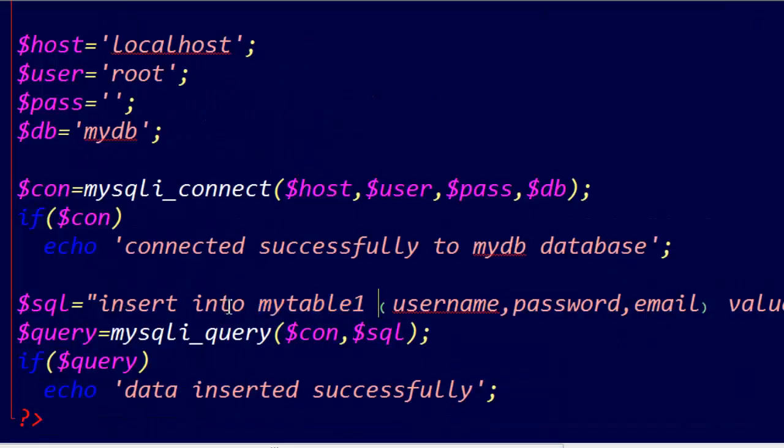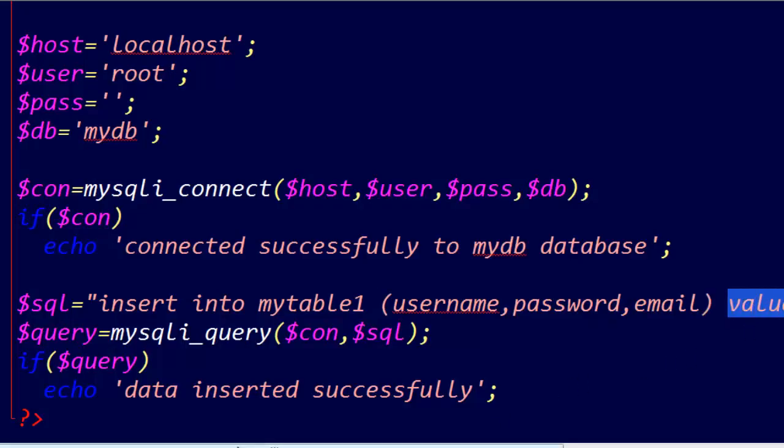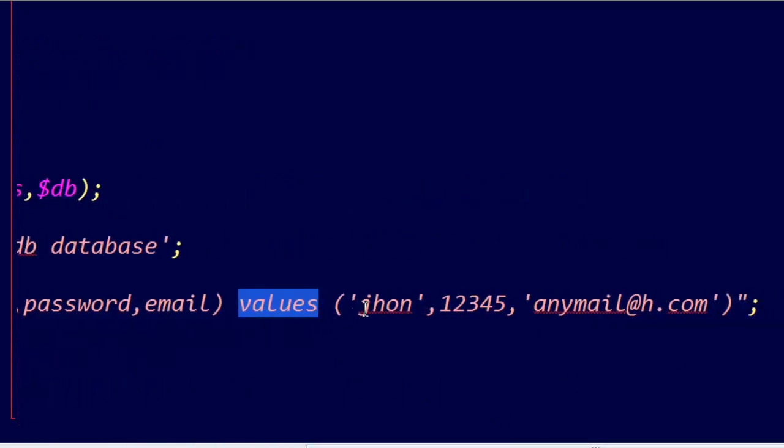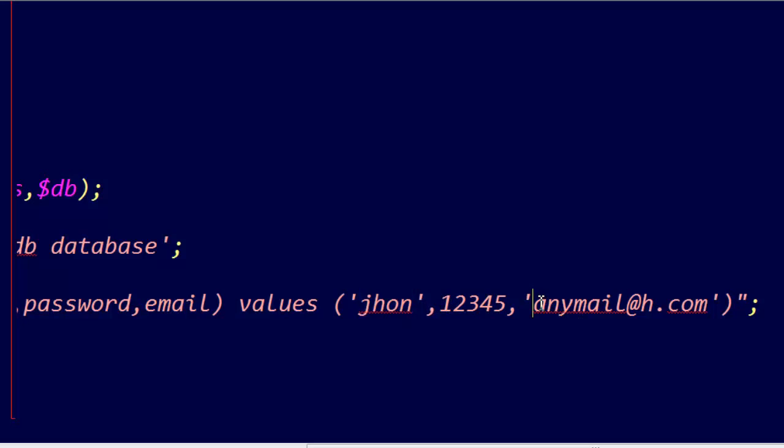Insert into mytable1, username, password, email, values. I give it the values: username John, password 12345, and this email.